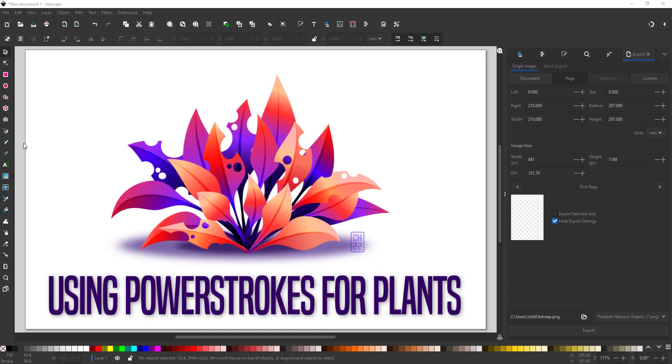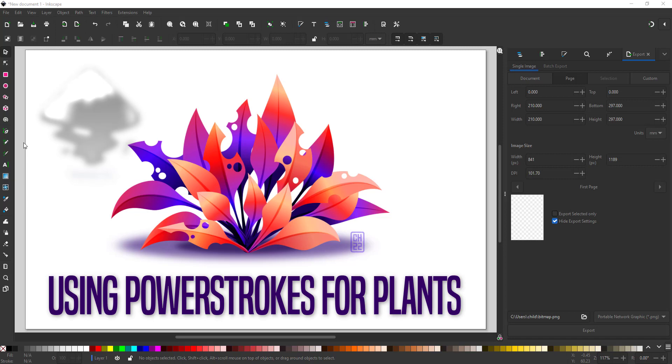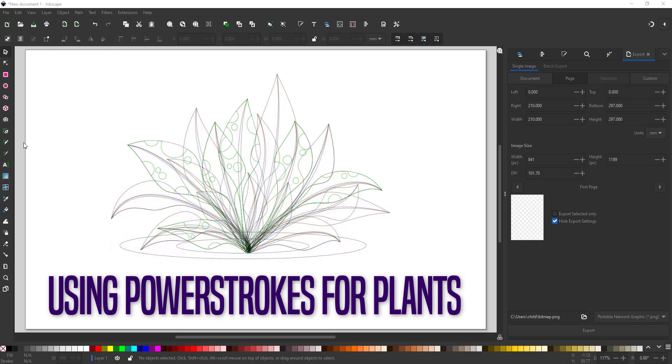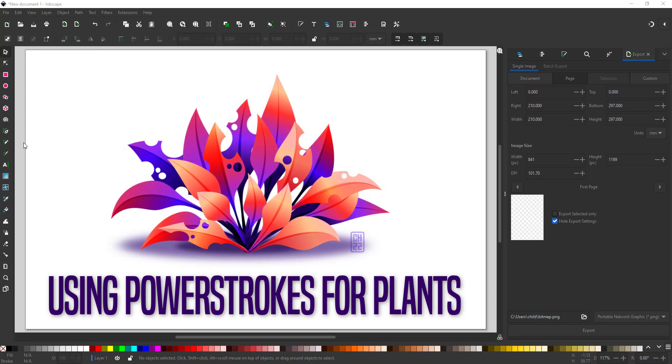Welcome to another video tutorial from 2dgamer at guru.com. Today I'm working in Inkscape to show you how to create leaves and plants using power strokes. It's a pass effect that allows you to widen or narrow a stroke along the length of the line.